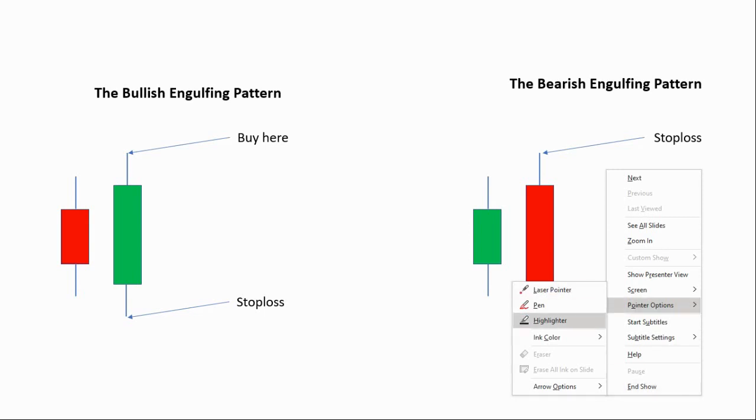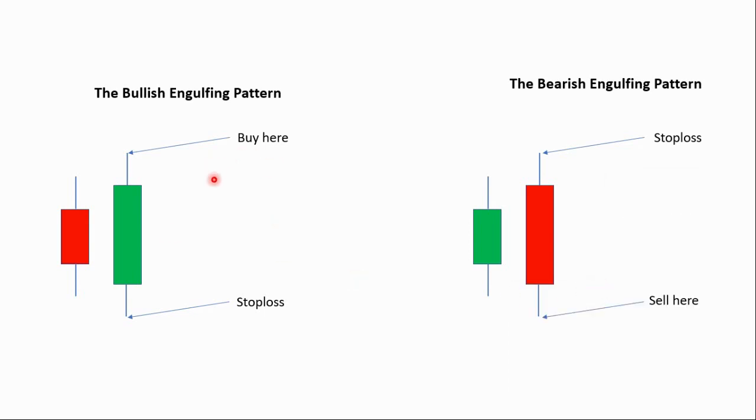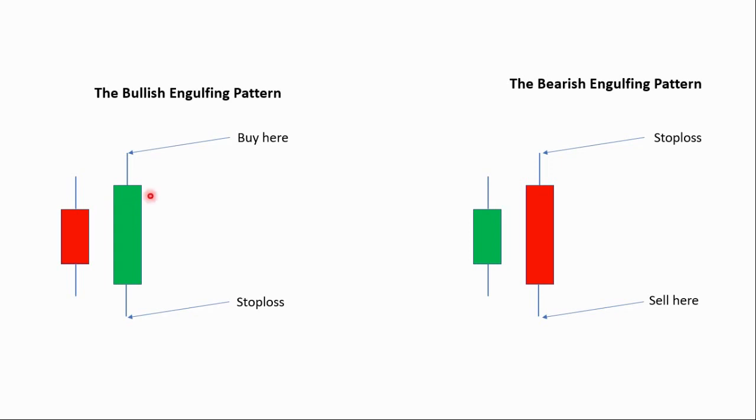Let me explain the Engulfing Pattern. Engulfing Pattern is of two types, the Bullish Engulfing Pattern and the Bearish Engulfing Pattern. See, this is a bearish candle with some small body and the next candle, next immediate candle is a big green candle, bullish candle. The body of the green candle is covering the red candle completely. The body of the red candle is completely covered by the body of the green candle. This is called Bullish Engulfing Pattern.